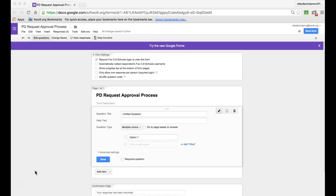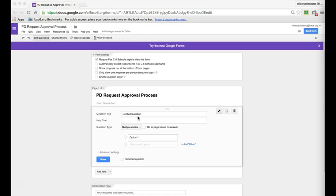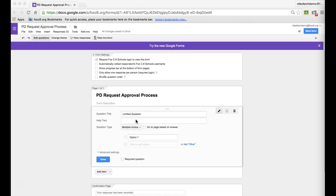The first thing we need to do is have an opening question that will direct us to a new page. In the context of a professional development request, our first item will ask whether you're applying to attend PD or you're approving PD. From there, that will move us either to the request that the applicant will fill out or the approval route.